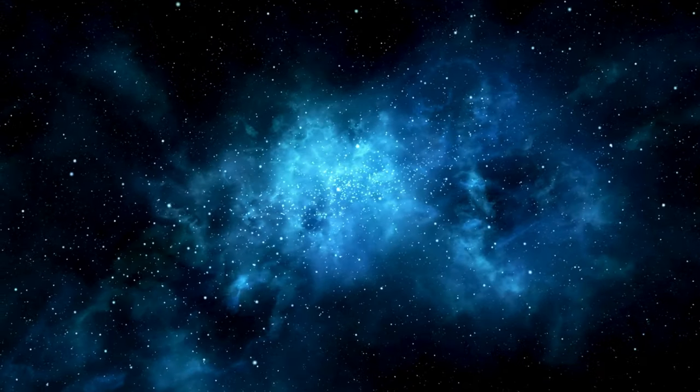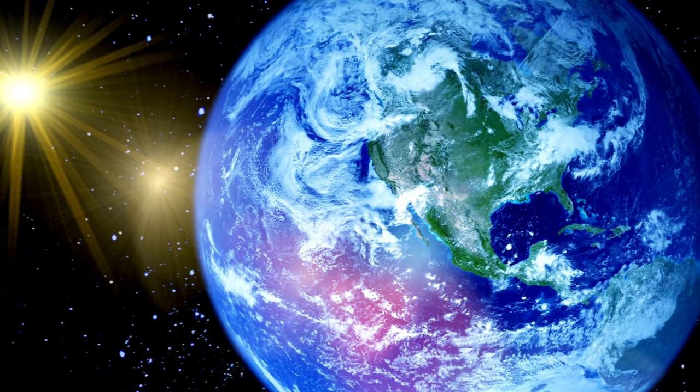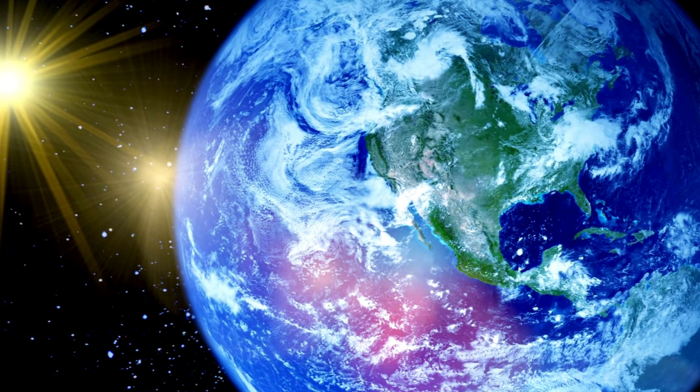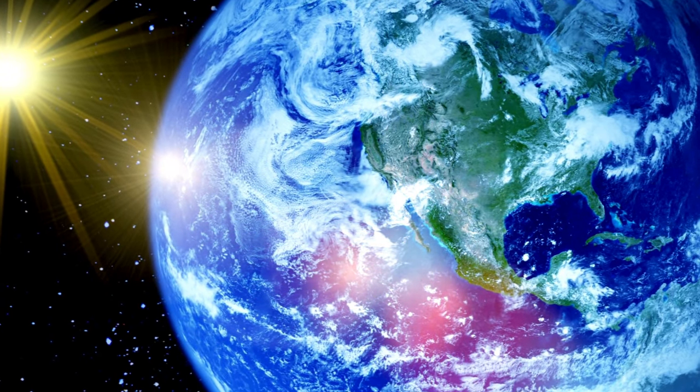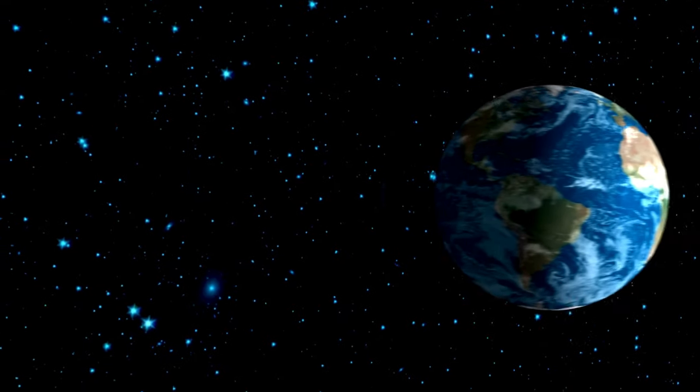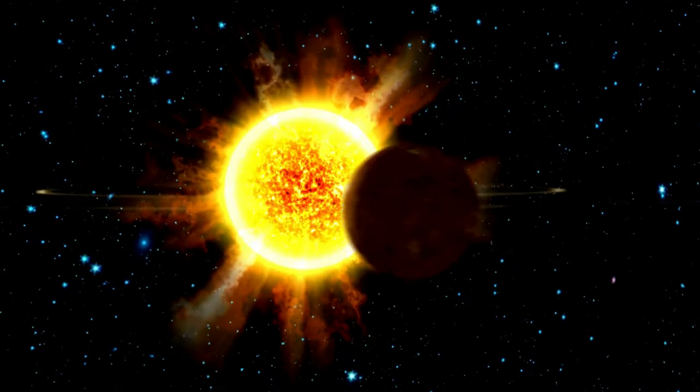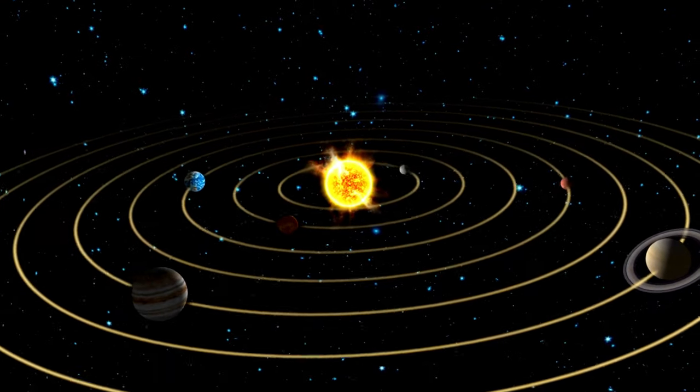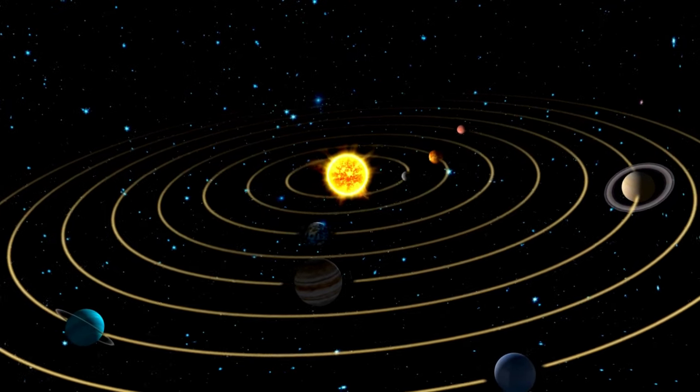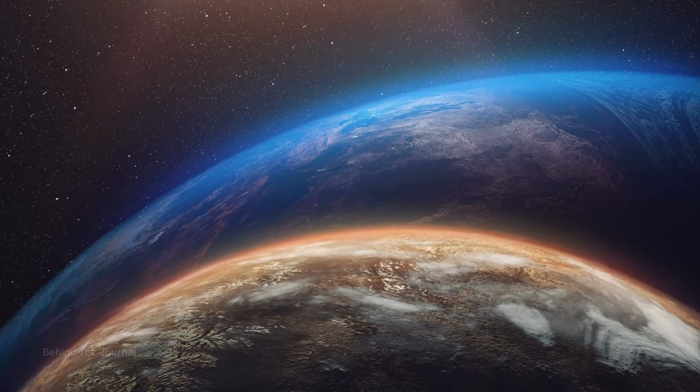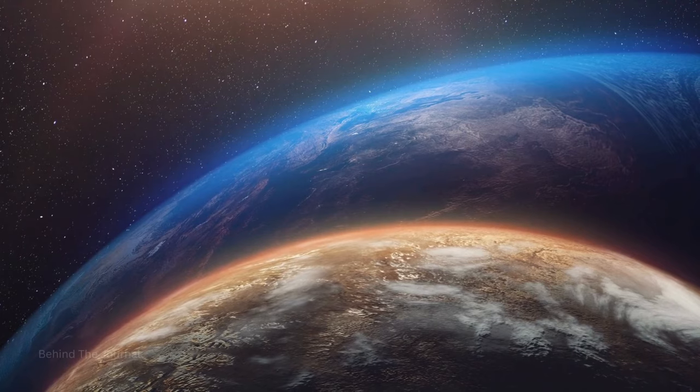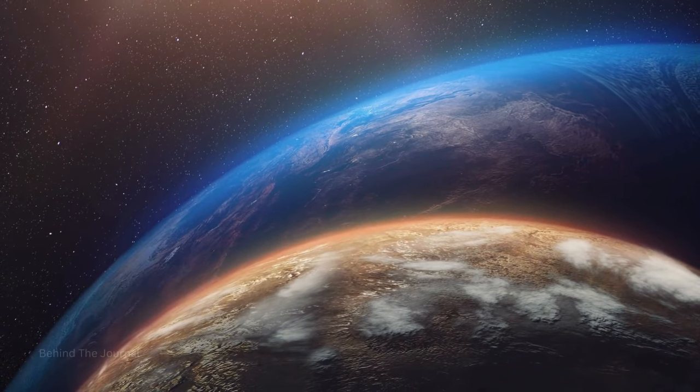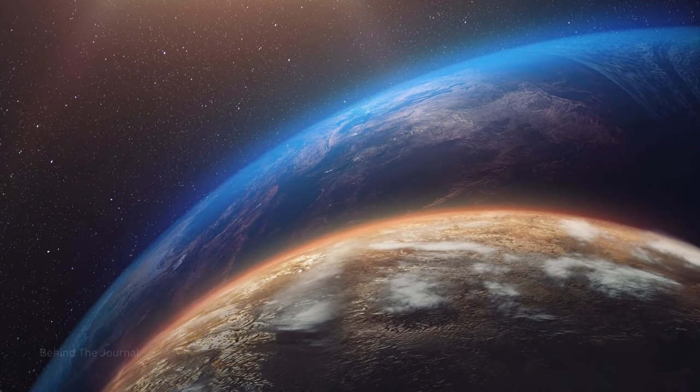The cosmic stage comes alive with the phenomenon of solar and lunar eclipses, celestial ballets where Earth, the moon, and the sun align in cosmic harmony. Picture the solar eclipse, a moment when the moon casts its shadow upon the Earth, creating a celestial spectacle where day briefly turns to night. On the flip side, the lunar eclipse unveils the cosmic ballet of Earth casting its shadow upon the moon, transforming it into a celestial canvas of coppery hues.